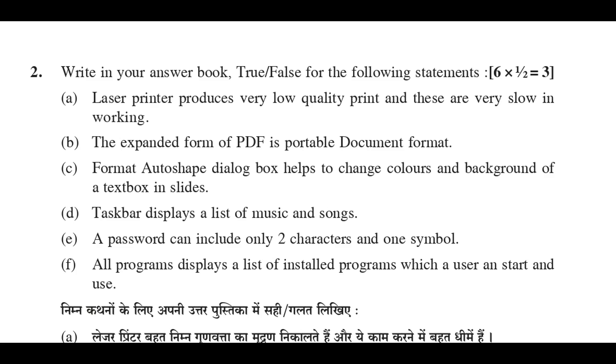C: Format auto-shaped dialog box helps to change colors and background of a text box in slides. True.